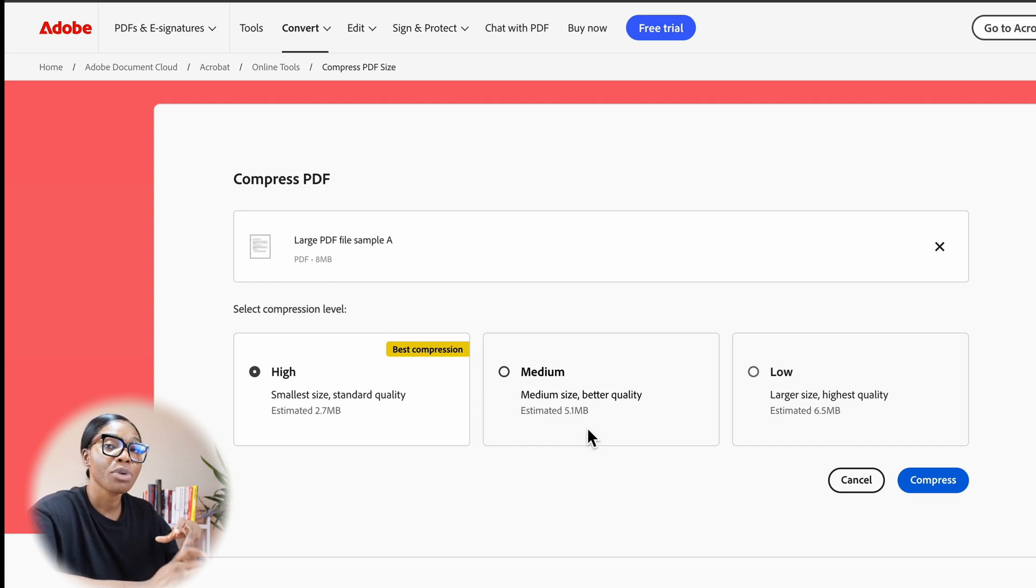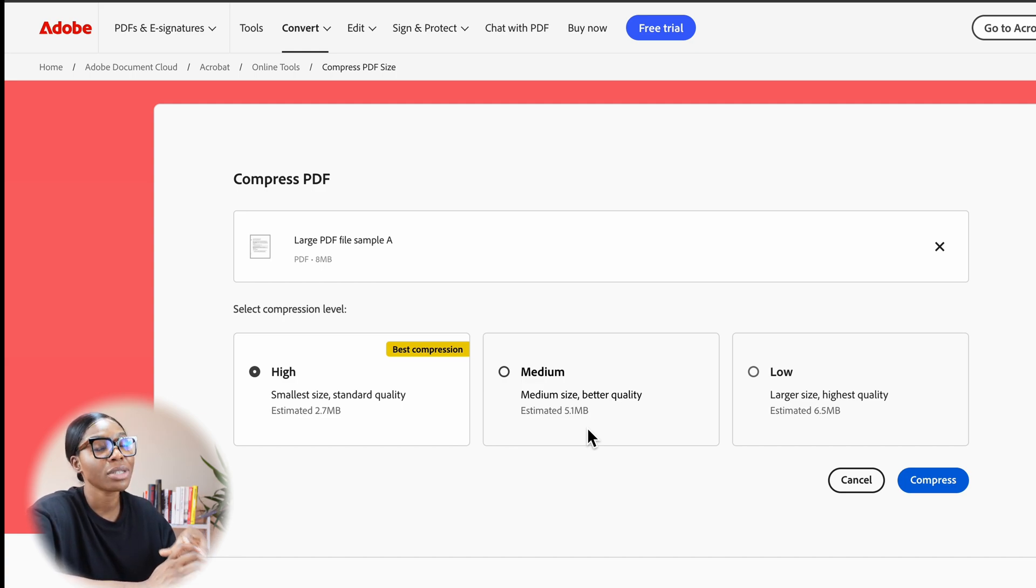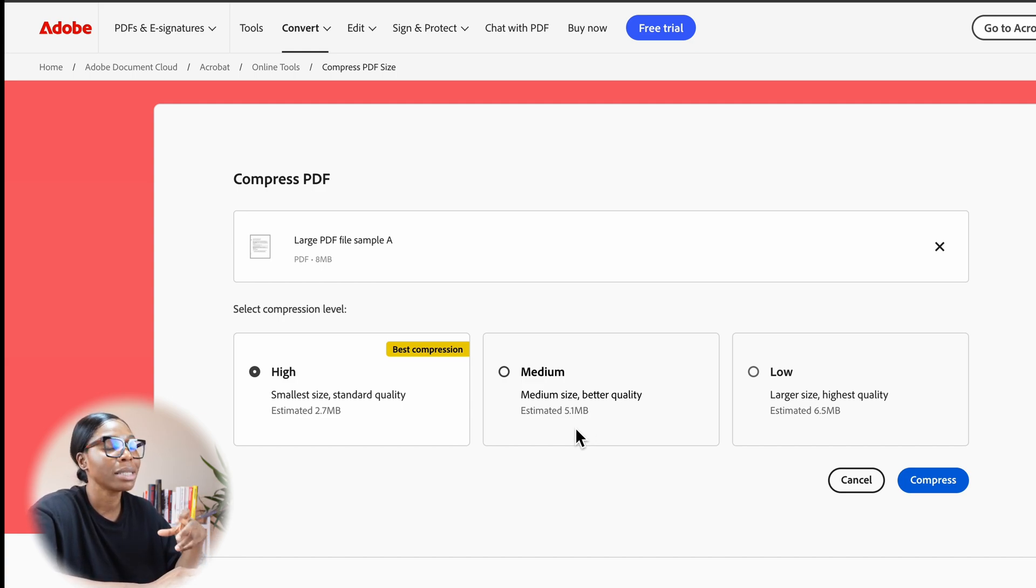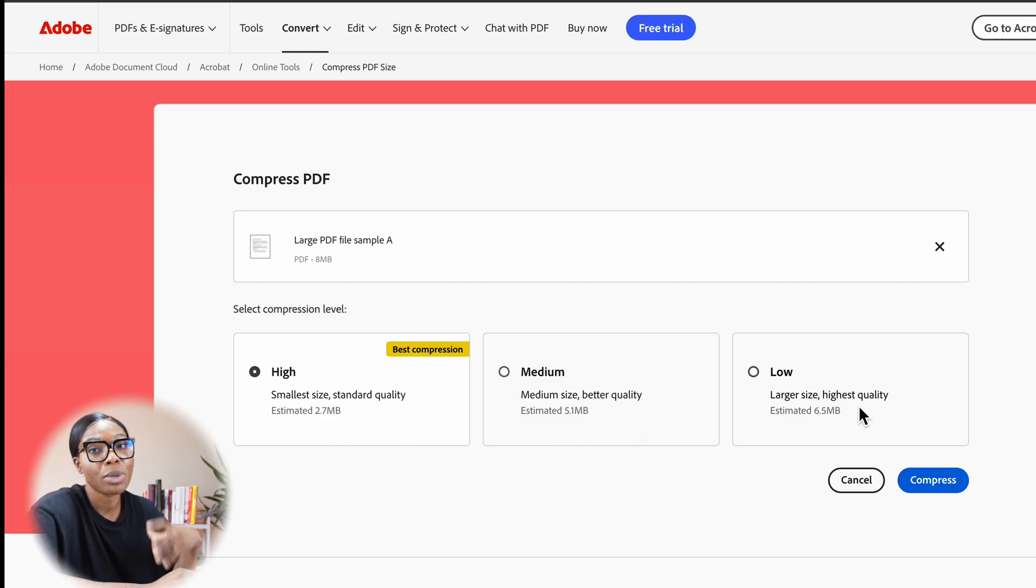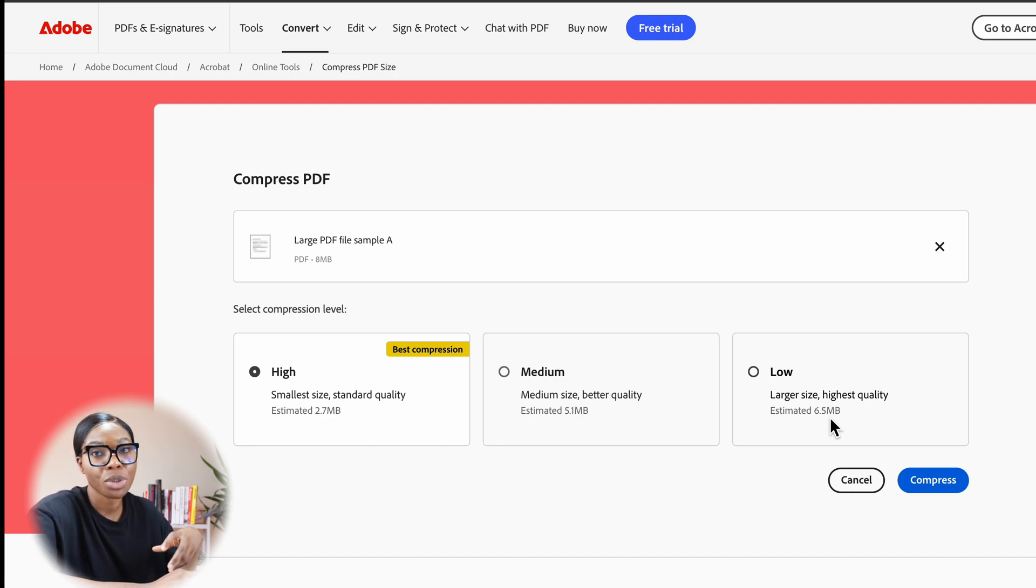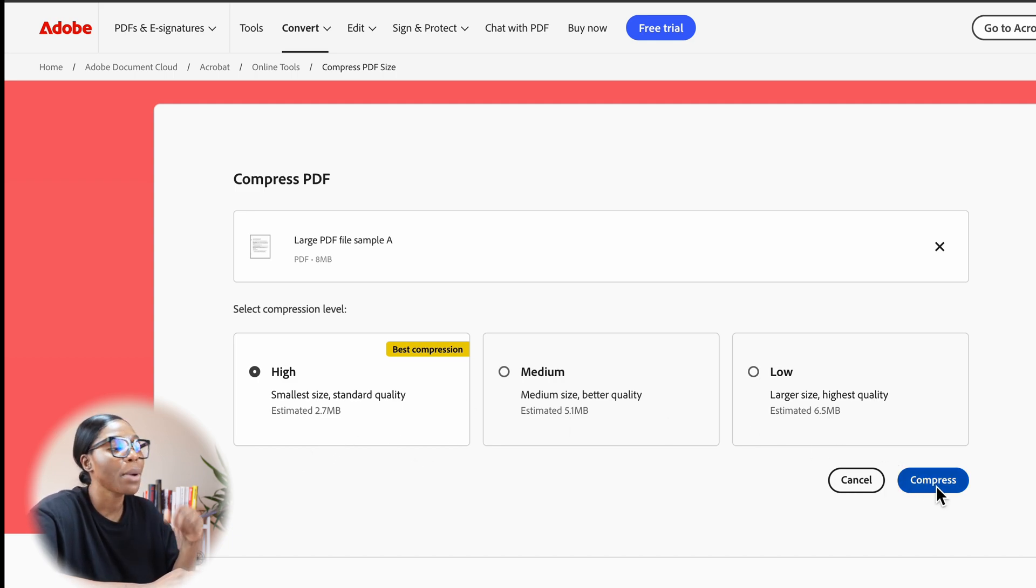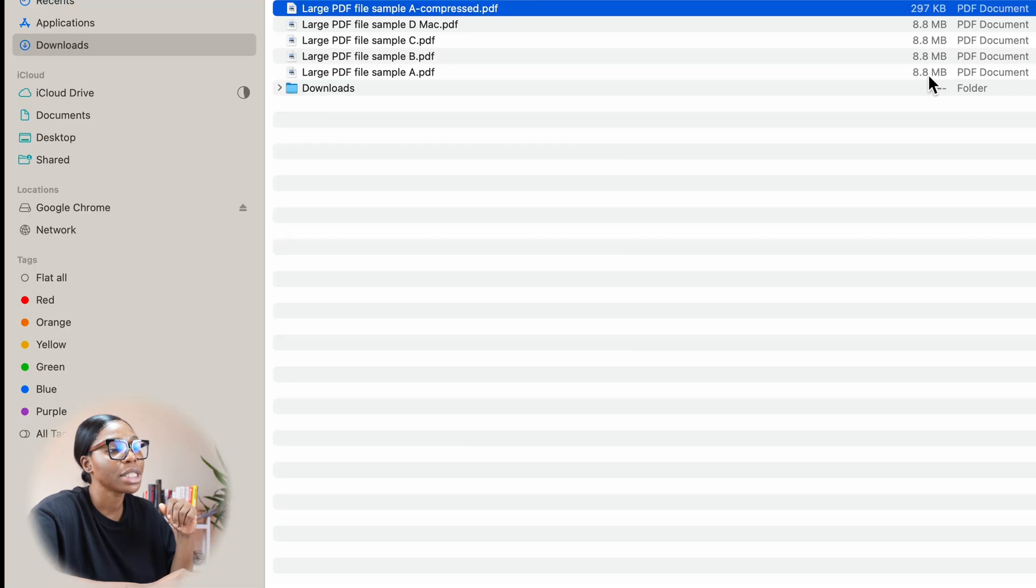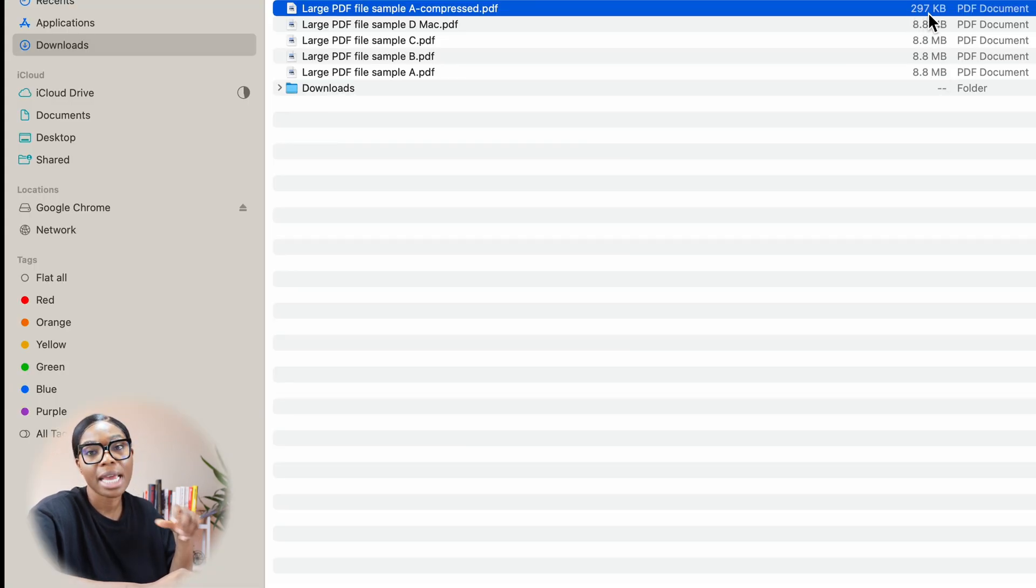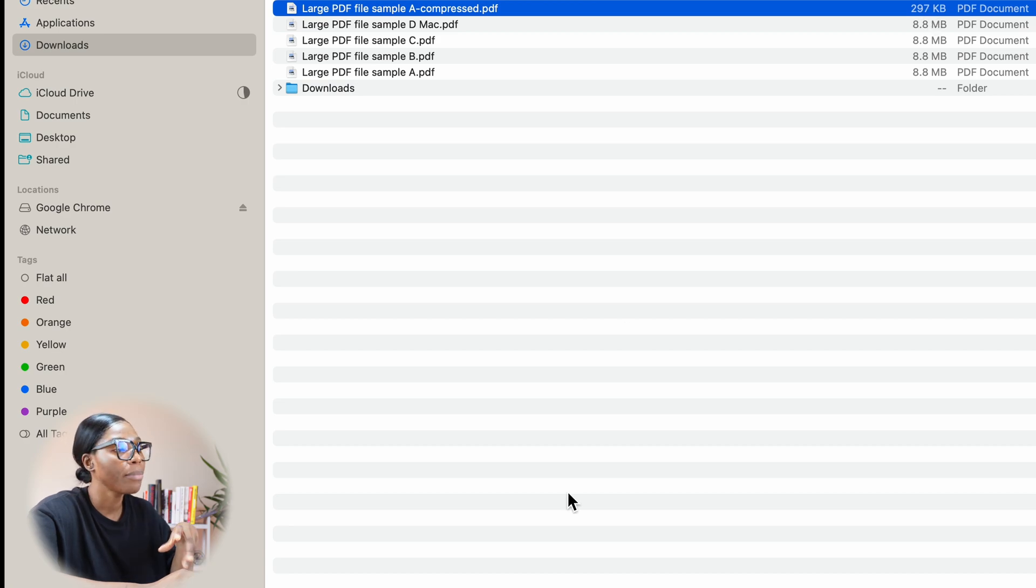If you need it to be higher quality, you can use the medium, but that does increase the file size. The file size is reduced, but it's not as small as 2.7, it's like 5.1. Or you can use low quality, which is just slightly reducing the quality but also reduces the file size. In this case, I'm going to use high quality. I'm going to compress it. You can see it's taken it from 8.8 MB to 297 KB, so that's much lower.